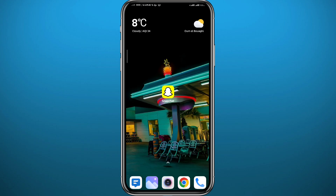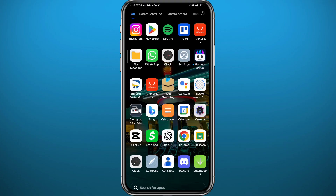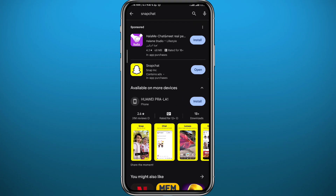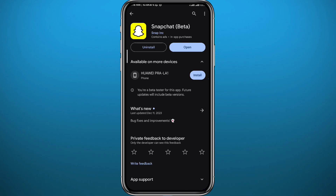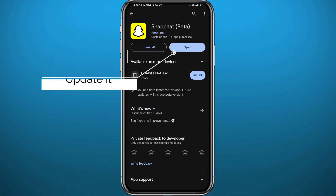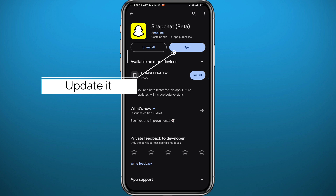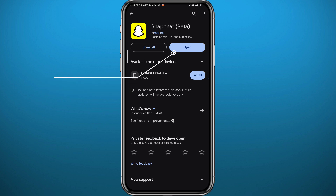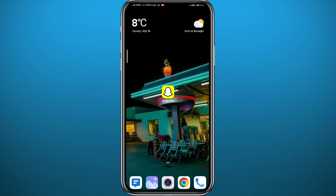First, we need to make sure the problem is not in the app itself. Go ahead and open your Play Store or App Store and simply search for Snapchat. Once you find it, make sure the Snapchat application is updated to confirm that the app is not the problem. Once you're done, quit and try to log back in.